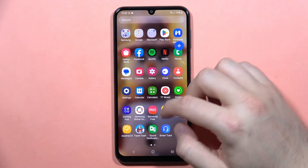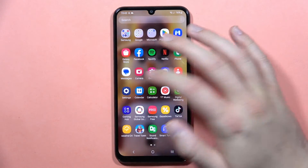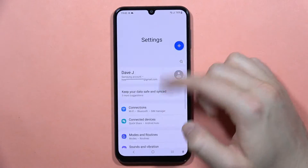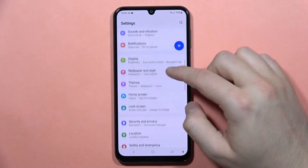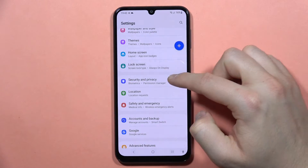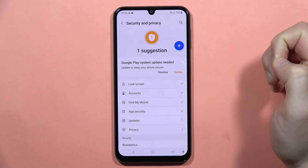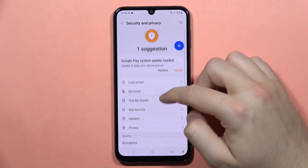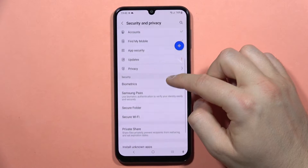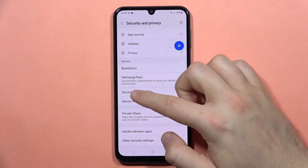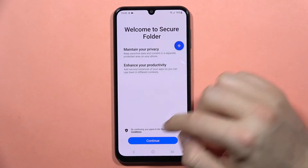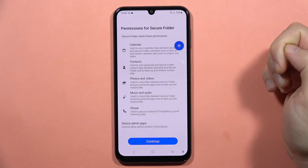We have to open the settings. Now scroll down and go into Security and Privacy. Then scroll down one more time and go into the Secure Folder. Click here, then tap to continue.